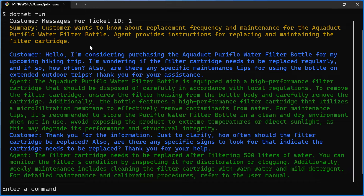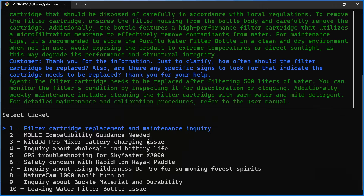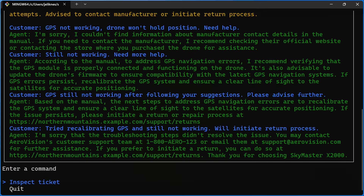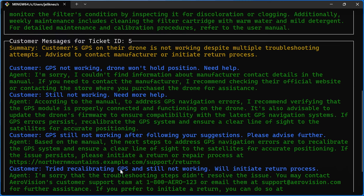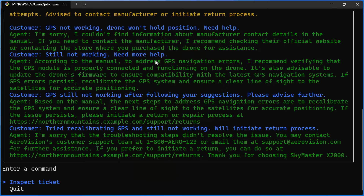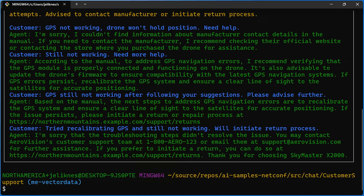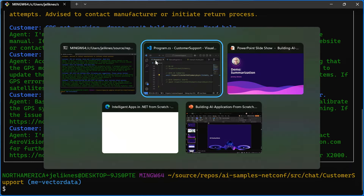Going back to the drone ticket, I've got a very succinct summary — basically the customer tried troubleshooting and is now ready for a return, and we can go from there. That is one way to add AI from scratch to that application.